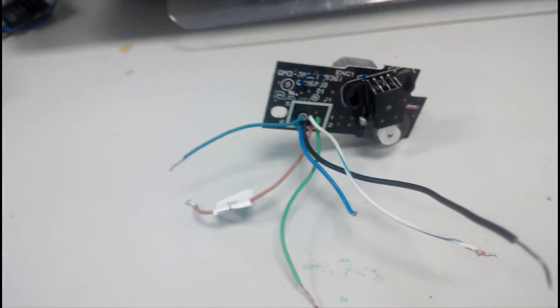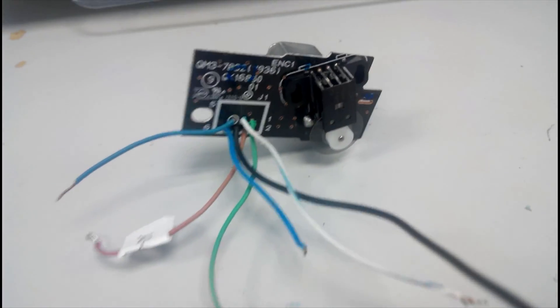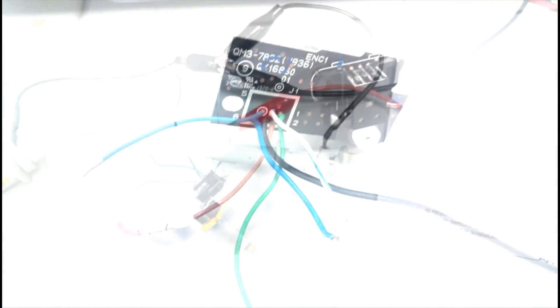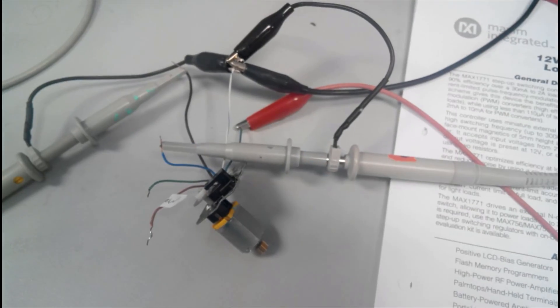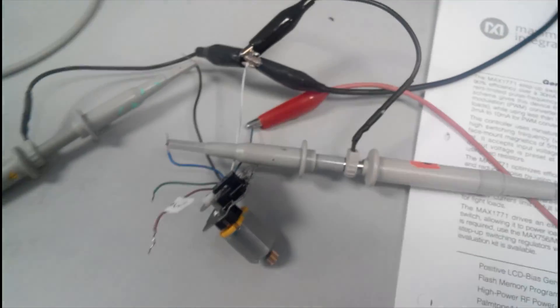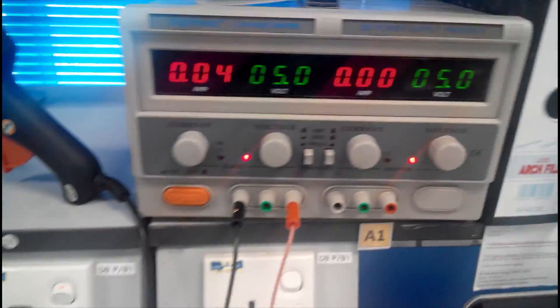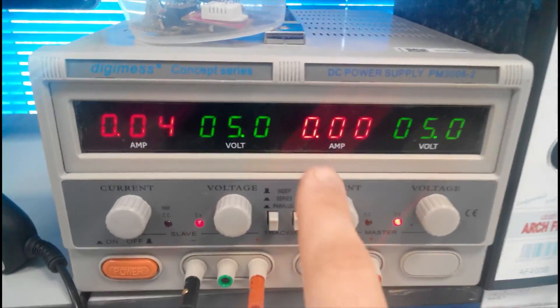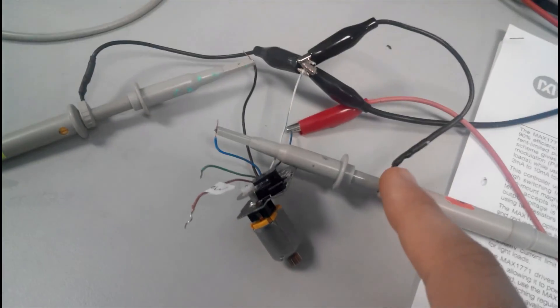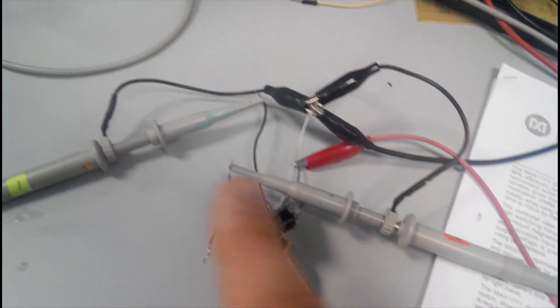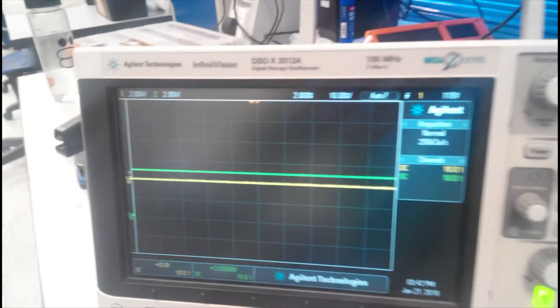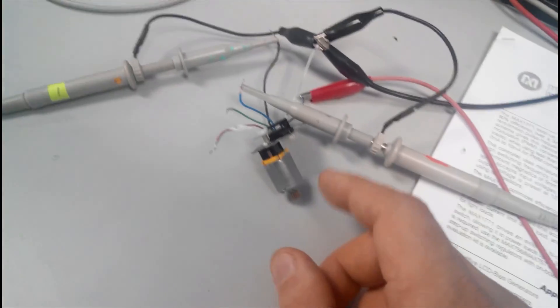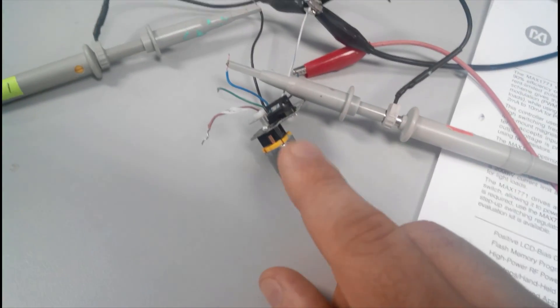So here I hooked it up to a power supply with about five volts, and also I hooked to oscilloscope channel A and channel B. And here we can see there is no output. So once we start to rotate the shaft of the motor, then we can see the output of the rotary optical encoder.